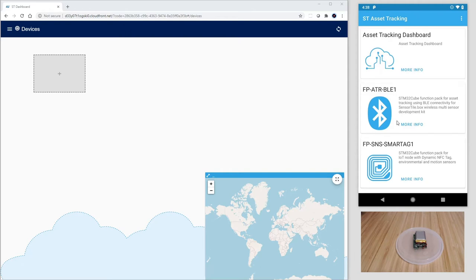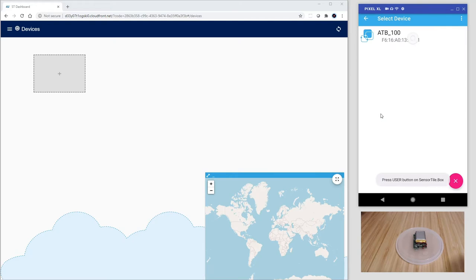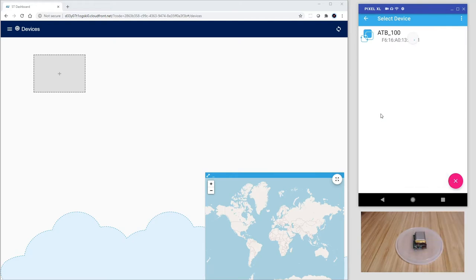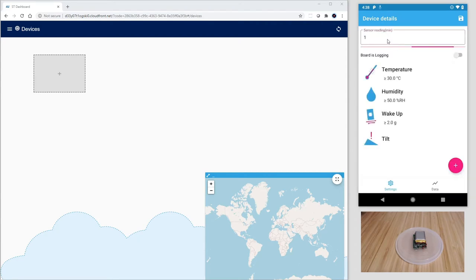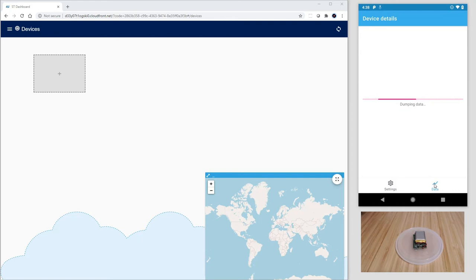Back on the application, let's tap on the Bluetooth icon and press the user button on the sensor title box to connect it to the app. I will now move to the data tab and as you see, the collected data are now being transmitted to the app.